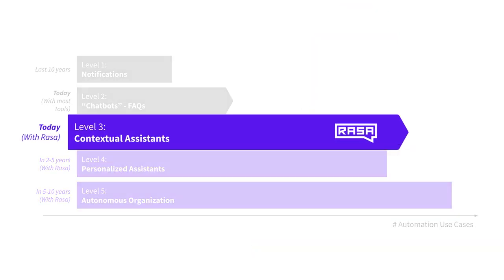In Rasa Masterclass, we will be focusing on building level 3, contextual AI assistants. So, how Rasa enables developers to go beyond simple FAQ assistants? The answer is in Rasa's machine learning based approach on learning from real conversational data. To understand this better, let's first take a look at what Rasa is and how all of the components work together.